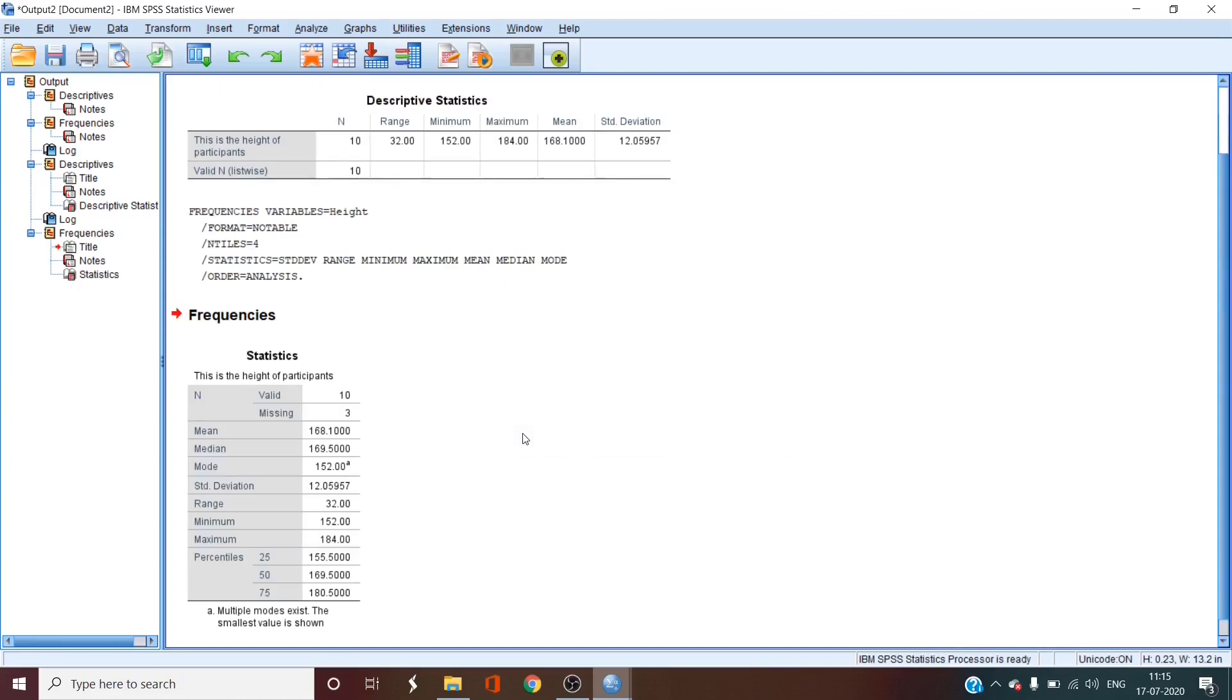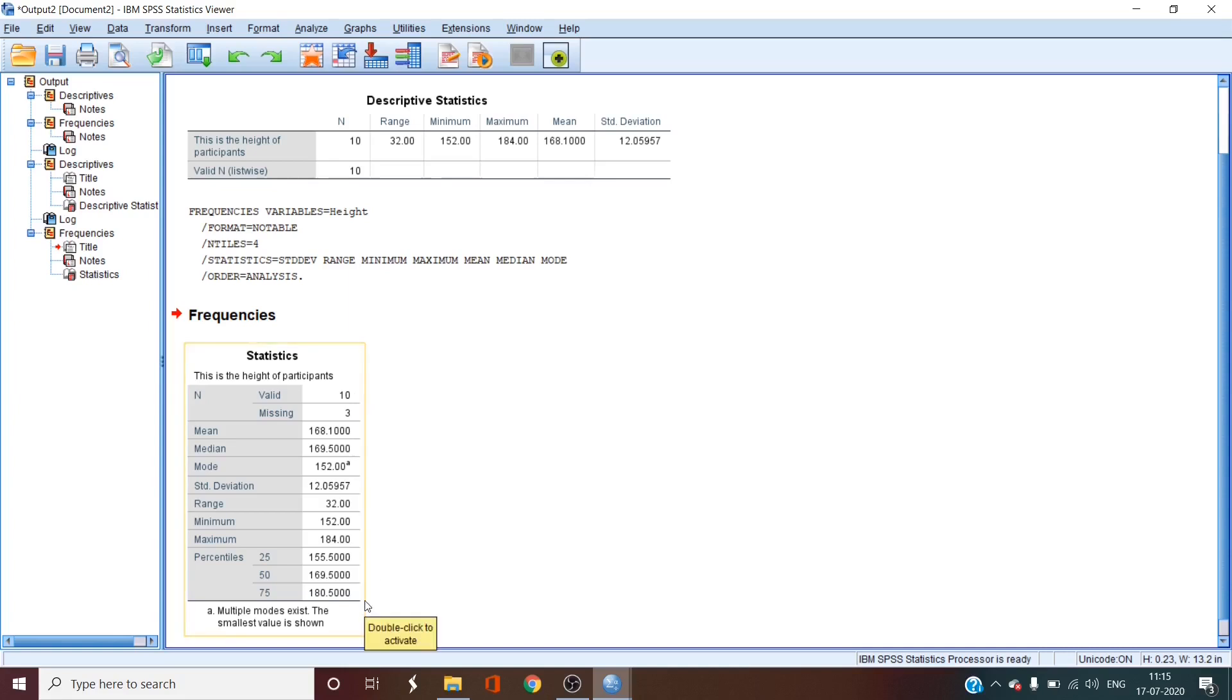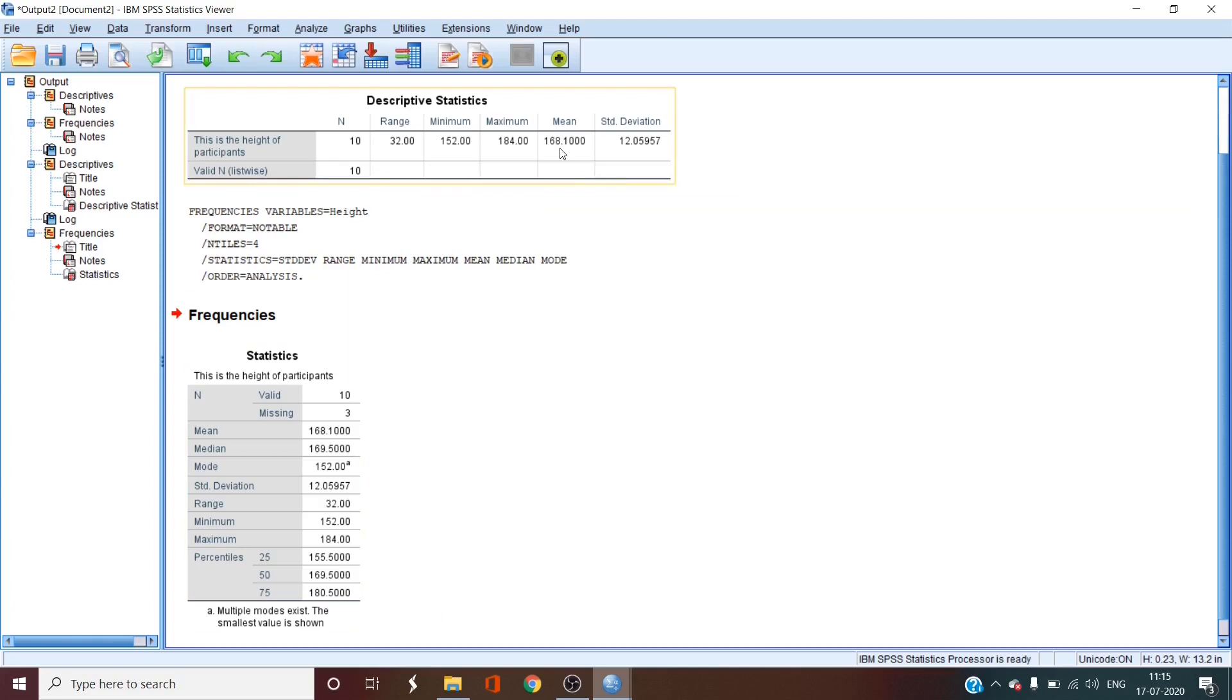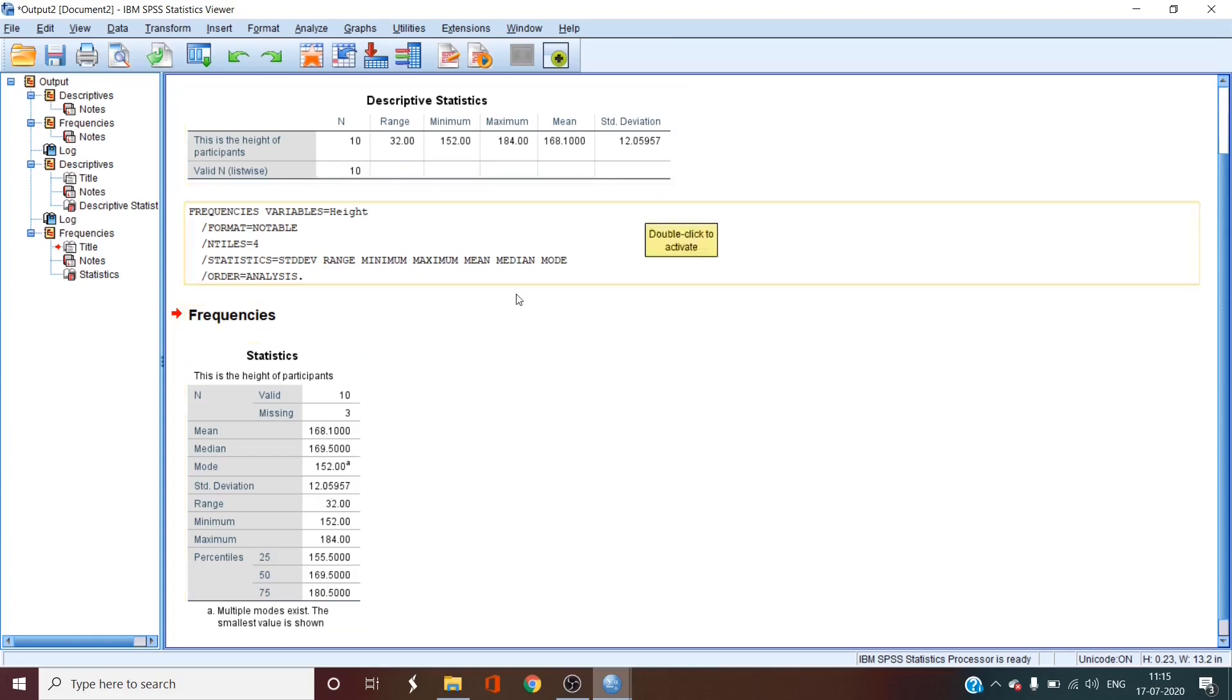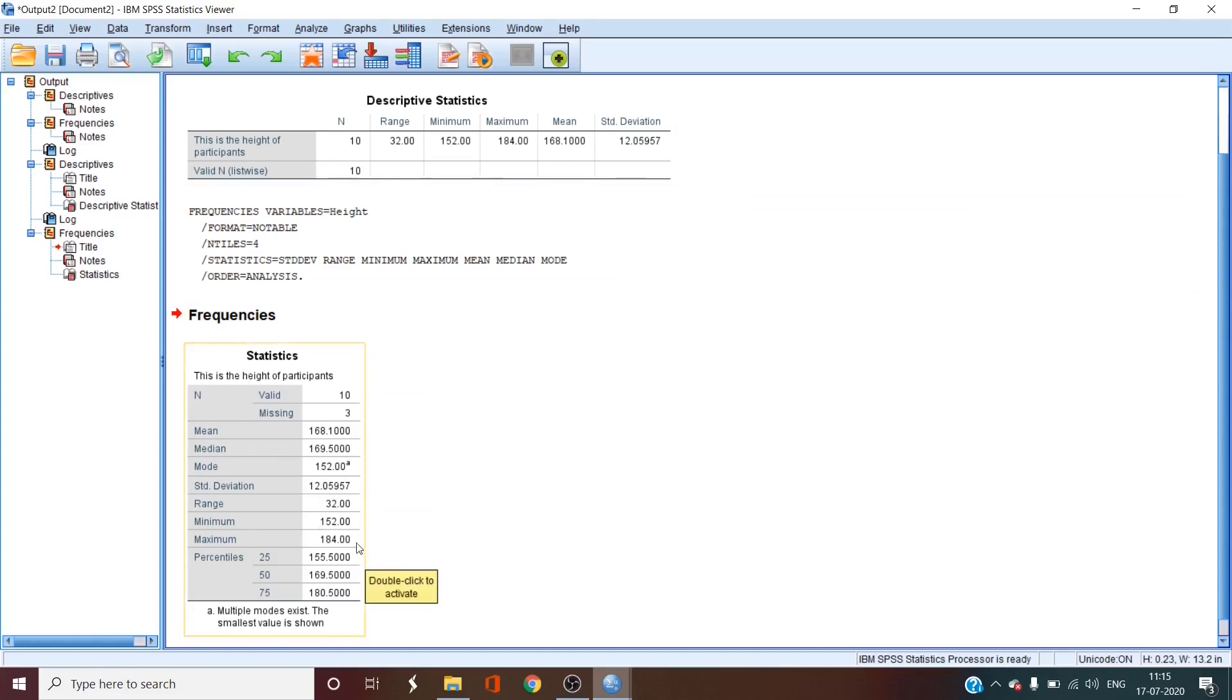You can see that the output window is pretty similar to the previous one, except the table is vertical and the output is a bit more comprehensive. The mean is the same, the standard deviation is the same, the range, the minimum maximum is the same,